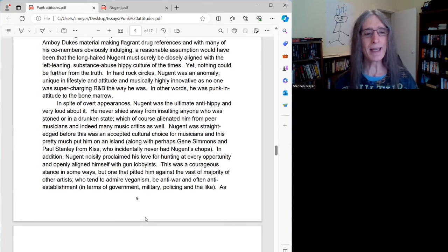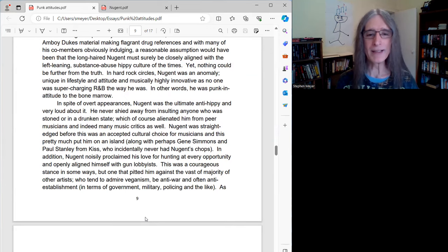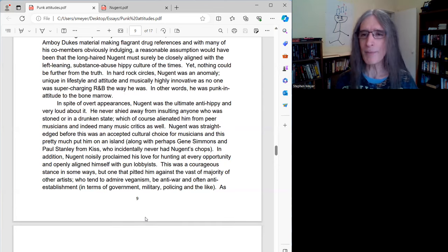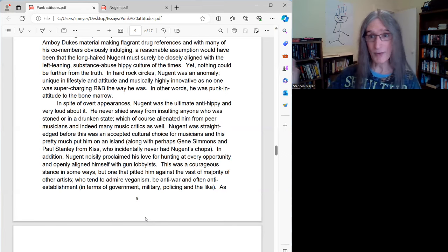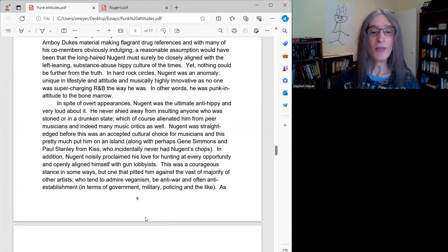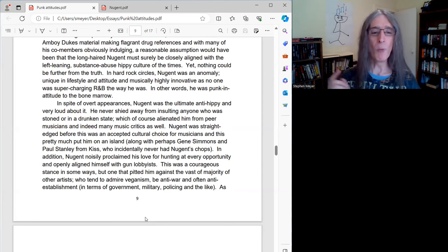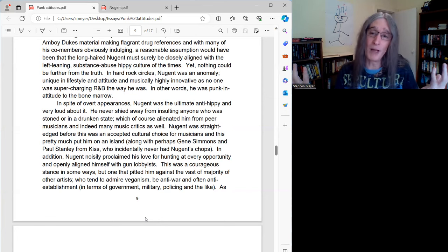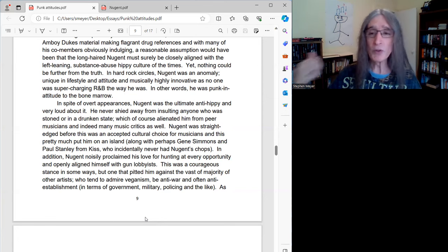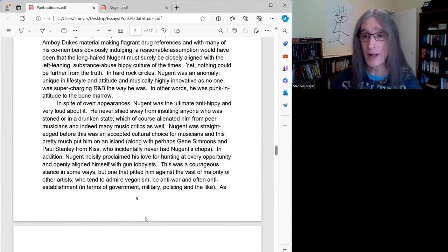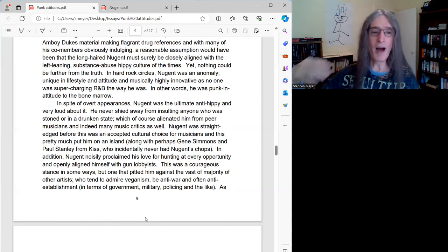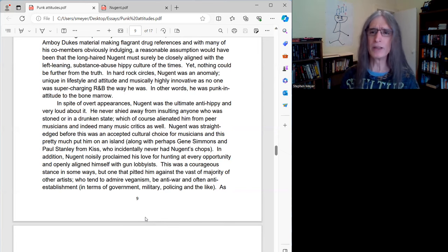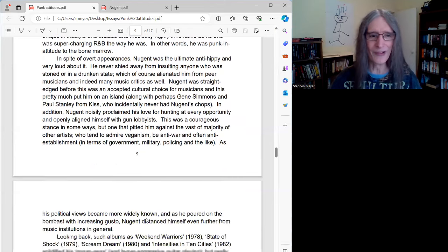In addition, Nugent noisily proclaimed his love for hunting at every opportunity and openly aligned himself with gun lobbyists. Again, who else was doing that in Hard Rock at that time? This was a courageous stance in some ways, but one that pitted him against the vast majority of other artists who, let's face it, if I'm going to stereotype, most other artists tended to admire veganism, be anti-war and often anti-establishment in terms of government, military, the policing, etc. That wasn't how Ted ran at all.